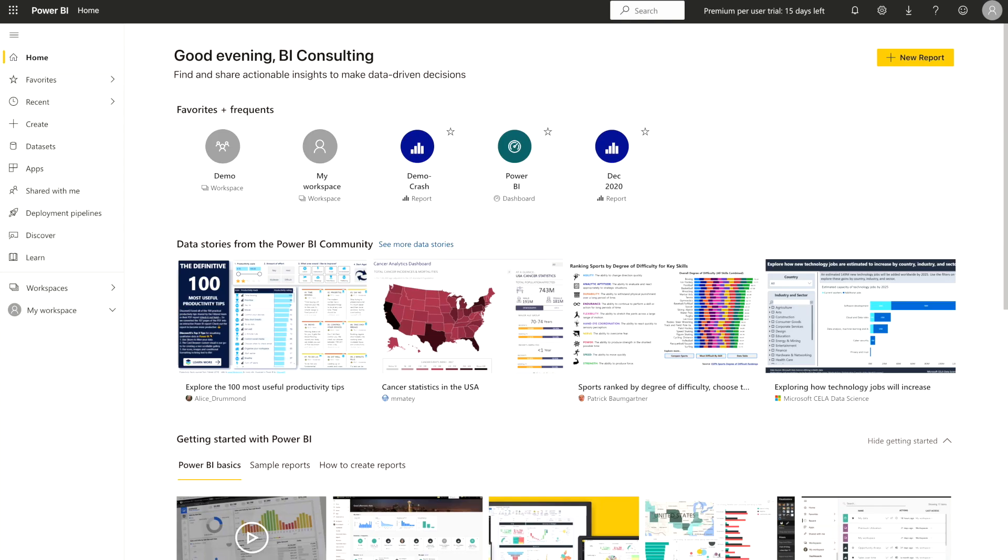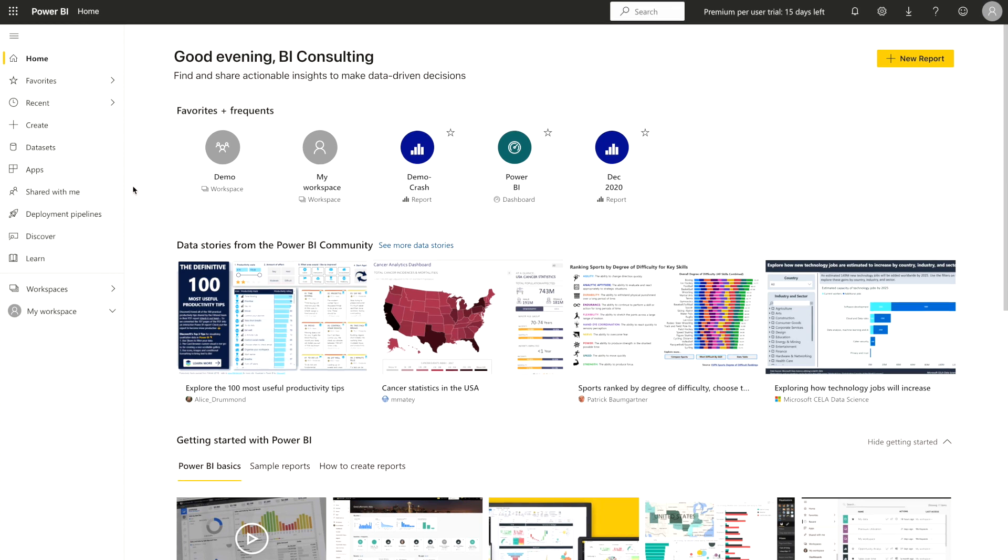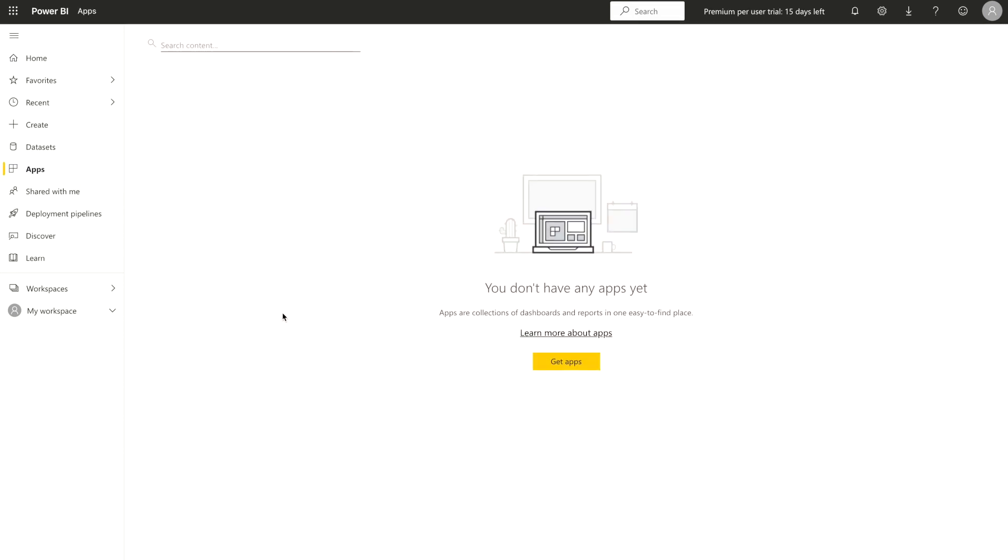The very first, what you have to do, you have to sign in to your Power BI service account and once you will come over here, on the right hand side, you can see there's an option called Apps. You just need to click on that. Once you click on this, you will see if you have already created any app or somebody has shared with you those apps.